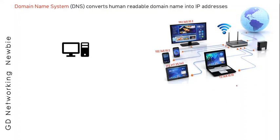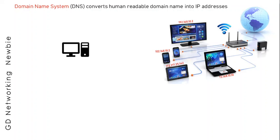That computer or electronic gadget is assigned IP addresses. For example, in this case this computer, this handset, this tablet, and this laptop have all been assigned an IP address. If you want to access any of these electronic gadgets, we need to have an IP address.